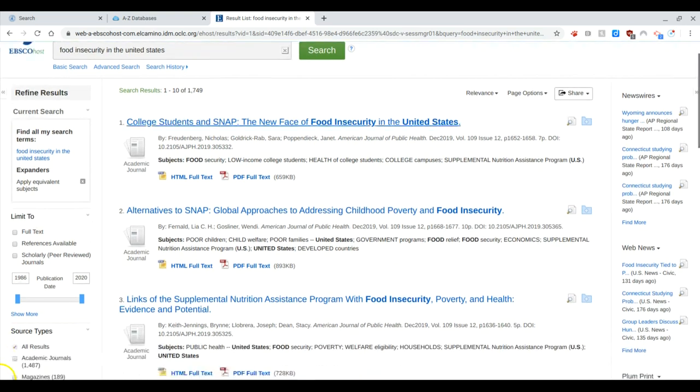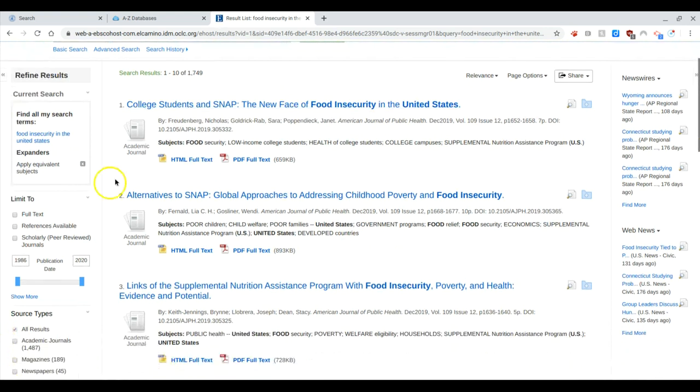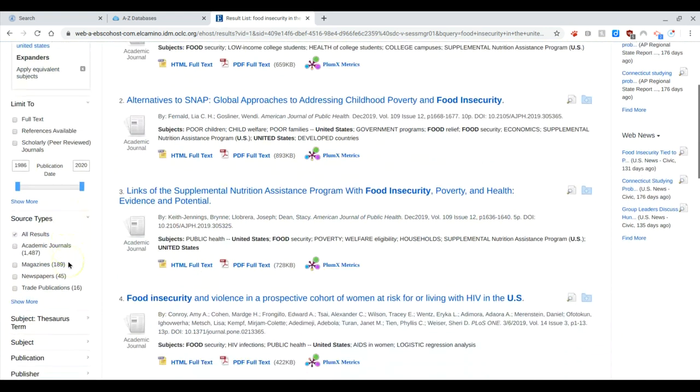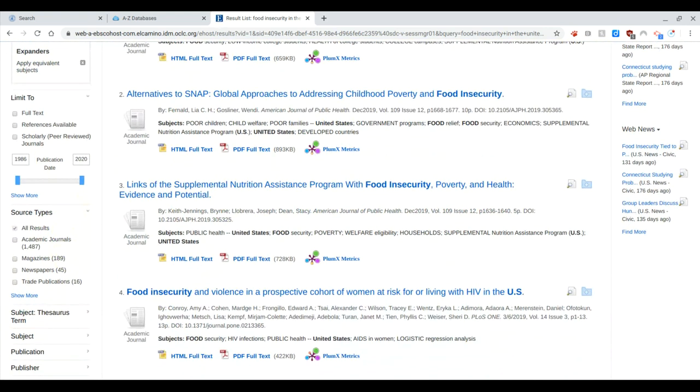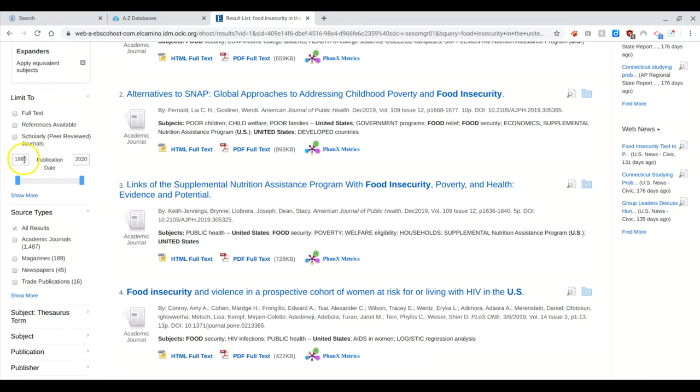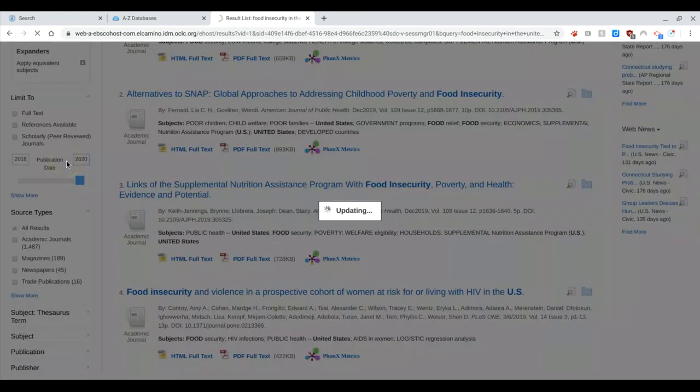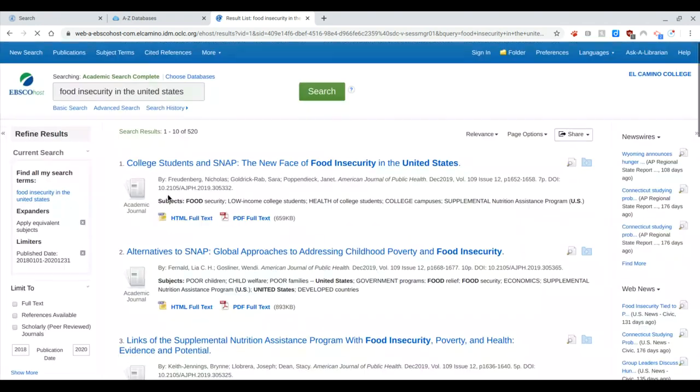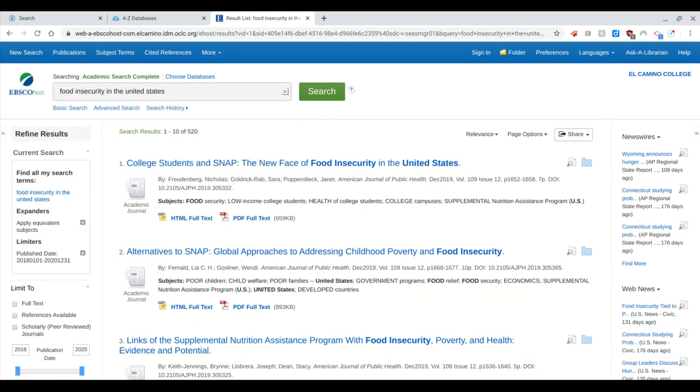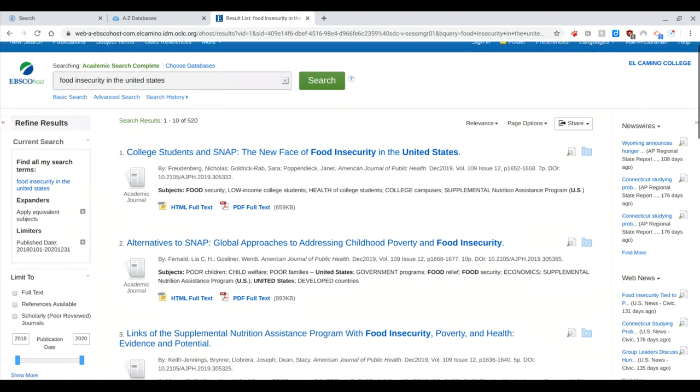You'll notice over on the left I've got some checkboxes, source types, some ways I can refine my results. So I'm going to refine my results because I want something that is recent, that was published in the last two years. So if I change my date to 2018 to 2020, now I'm going to get results that have been published within the last two years. So they're very recent.